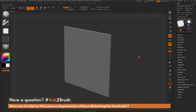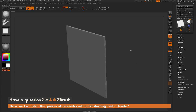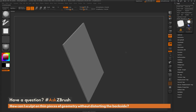This is Joseph Drust, and welcome back to another episode of Ask ZBrush. We had a question sent in on how can I sculpt on thin pieces of geometry but not have the back area of that geometry be distorted or affected.